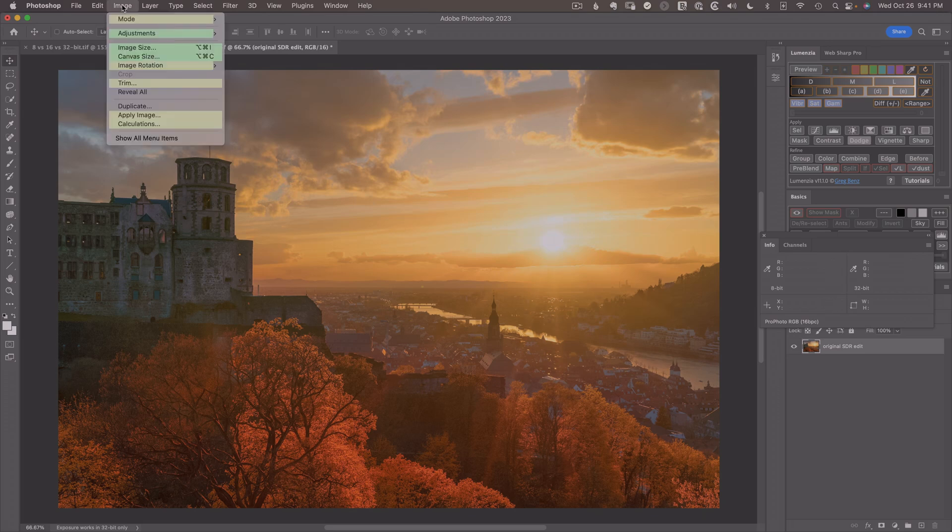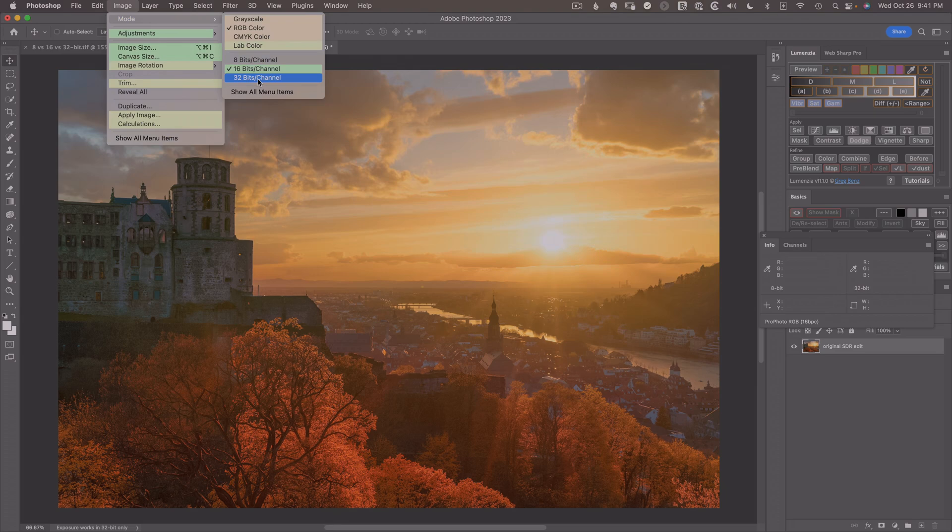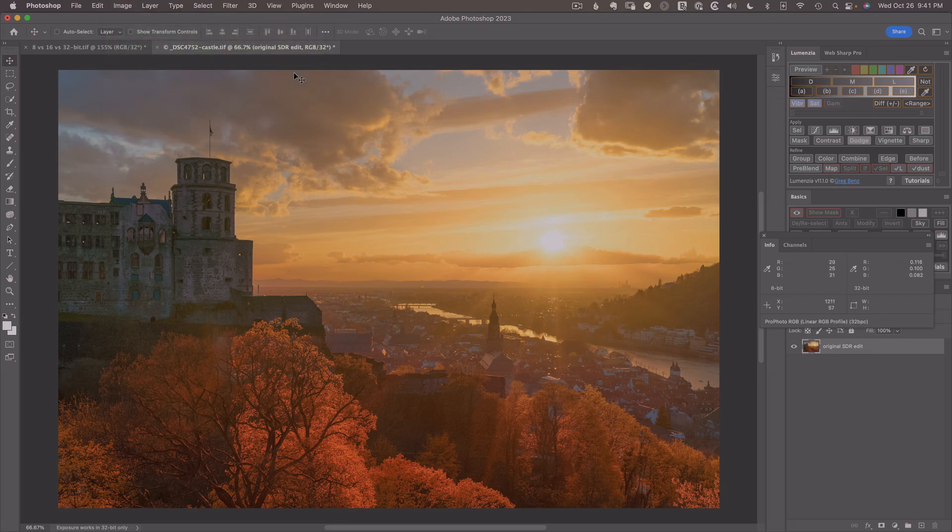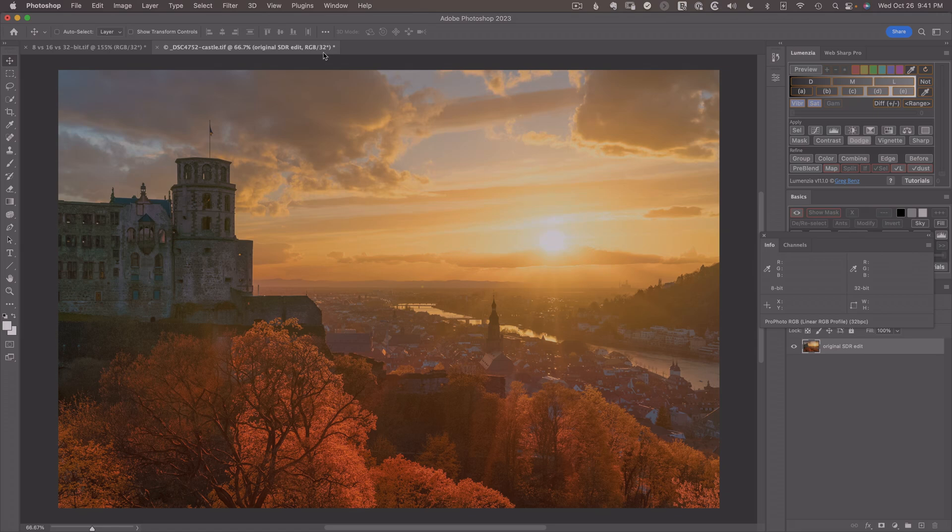We'll just go up to image, mode, and select 32-bits per channel. This is something you can do with any existing edit to make it look even better. So we'll click on 32, and we'll see we now have a 32-bit image, which doesn't look any different because, of course, everything that existed in SDR has a direct conversion in HDR. So we have to go now and start making some edits that push brighter to take advantage of the 32. We don't get the benefit until we start the edit.